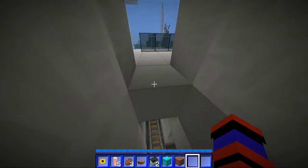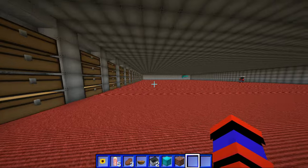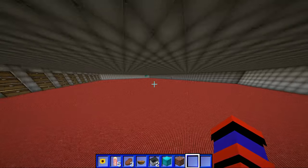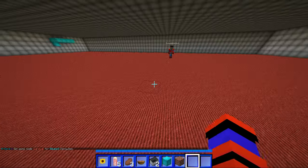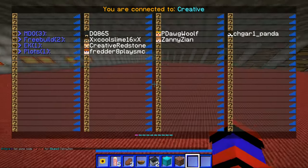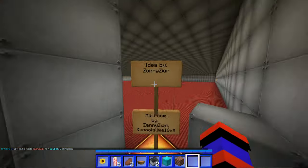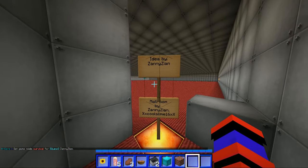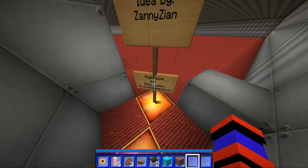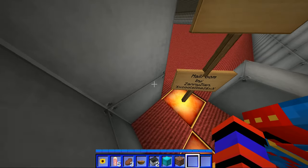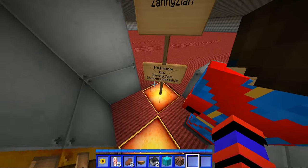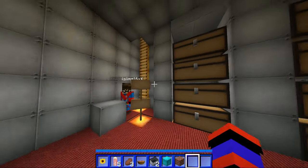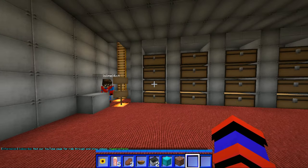I'm at the top floor. Man. Look what we found. It's a mail room, I think. Let's go check. This is an idea by ZannyZan. Mail room by ZannyZan. XxCoolSlime X16XX. Isn't that the coder? Mm-hmm.